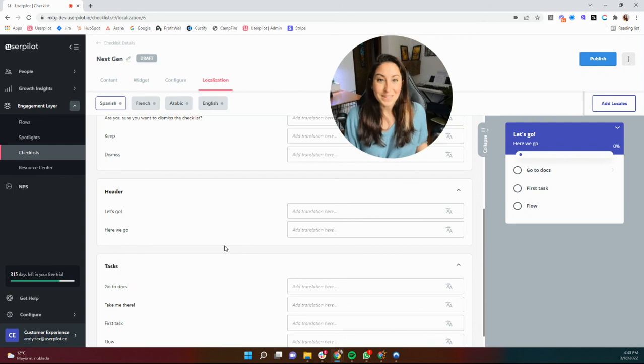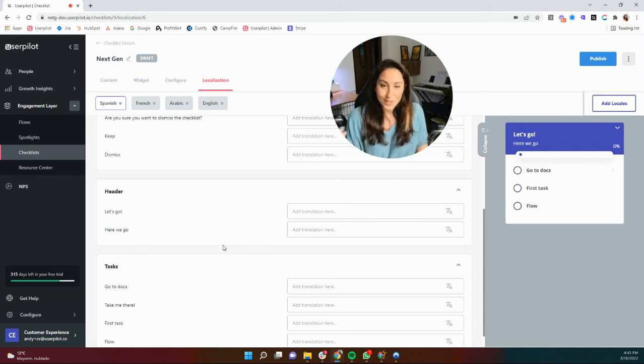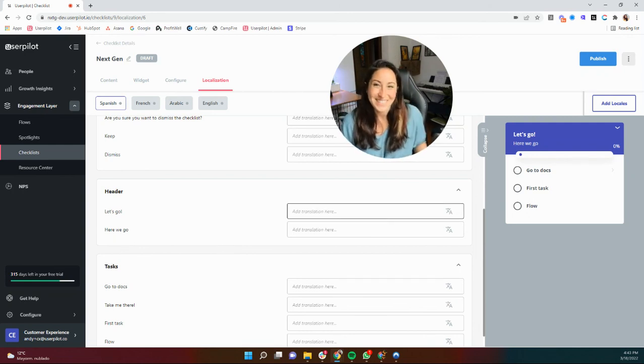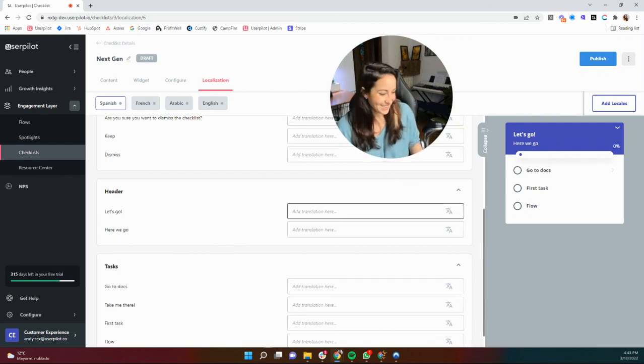All right. Happy building. Enjoy setting up your checklist. And of course, reach out should you have any other questions.